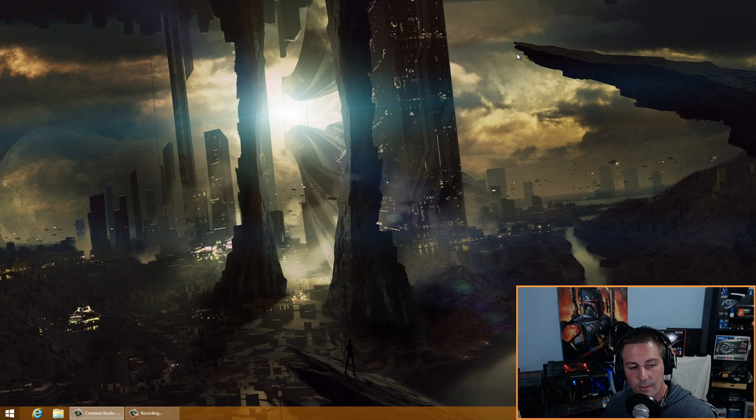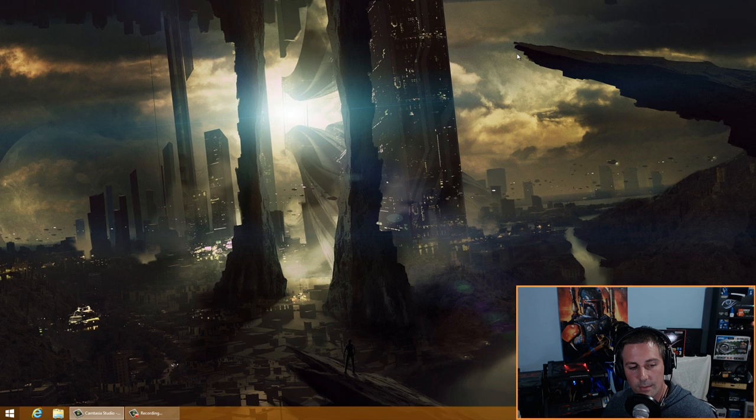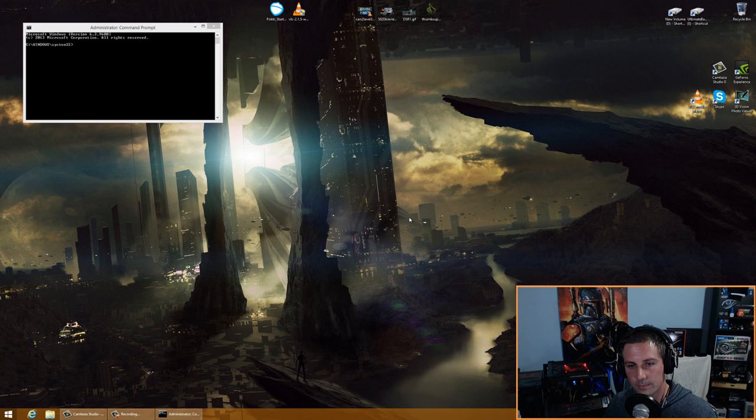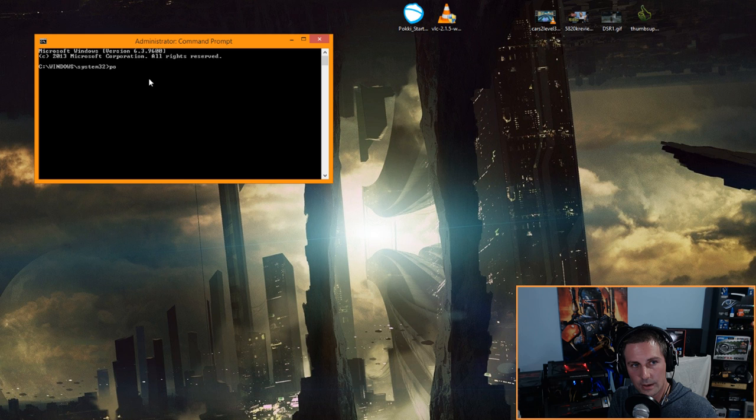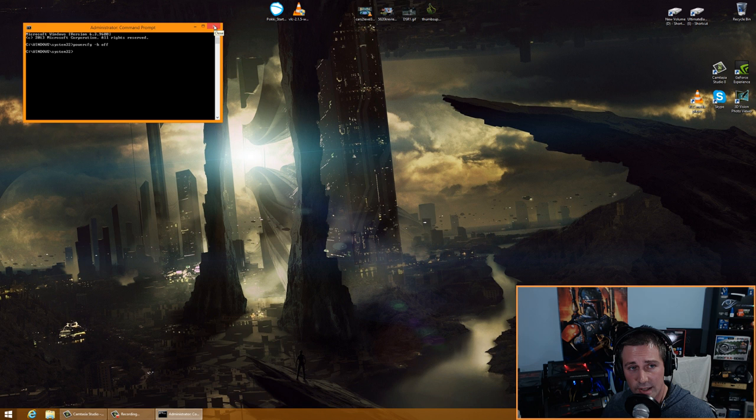Click the start menu or press the Windows key, type 'command,' right-click Command Prompt and choose 'Open as administrator.' Type: powercfg /h off — this turns off hibernation, which frees up SSD space. If you need hibernation, leave it on.